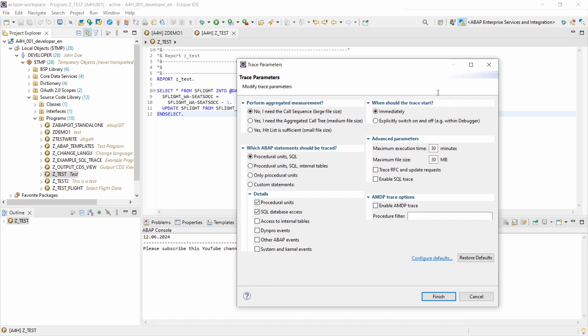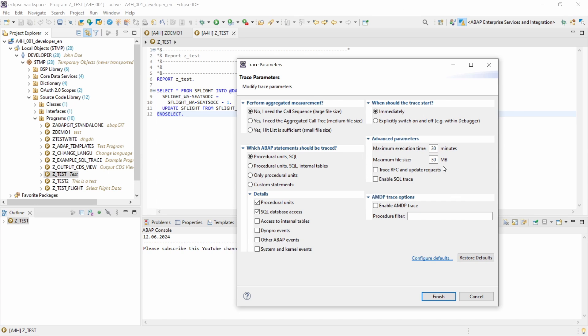And you have also your start option, so if you would like to start it immediately or explicitly switched on and off, for example within the debugger for breakpoints. And you have also some advanced parameters. If you would like to get to know more information about one single trace parameter, put it in the comment section and then I can elaborate a little bit on this.